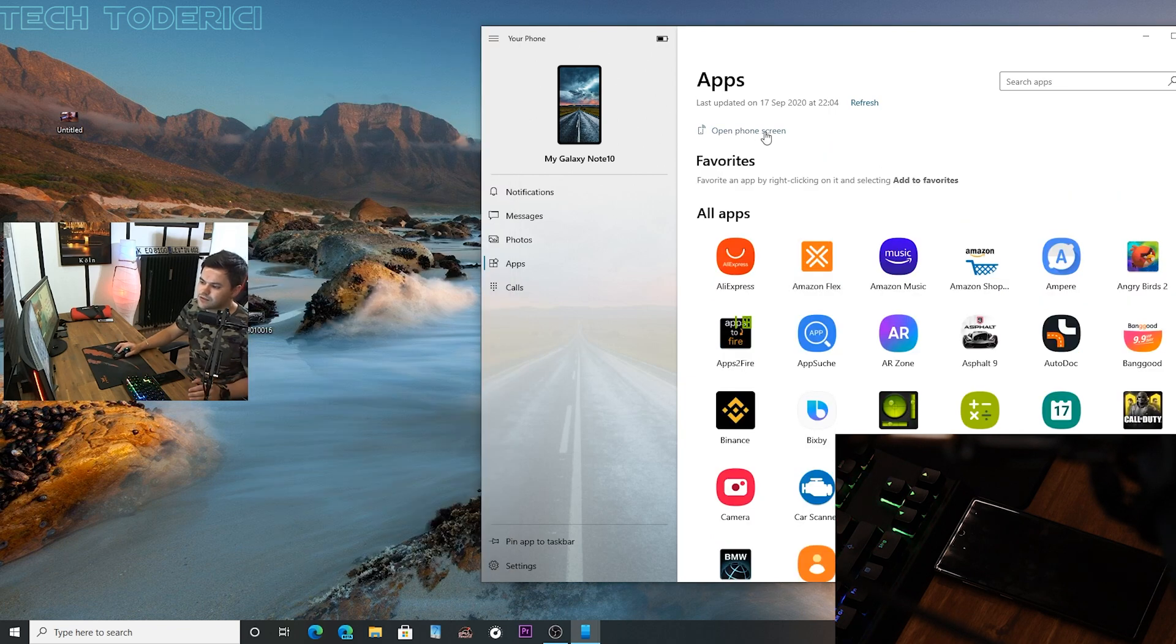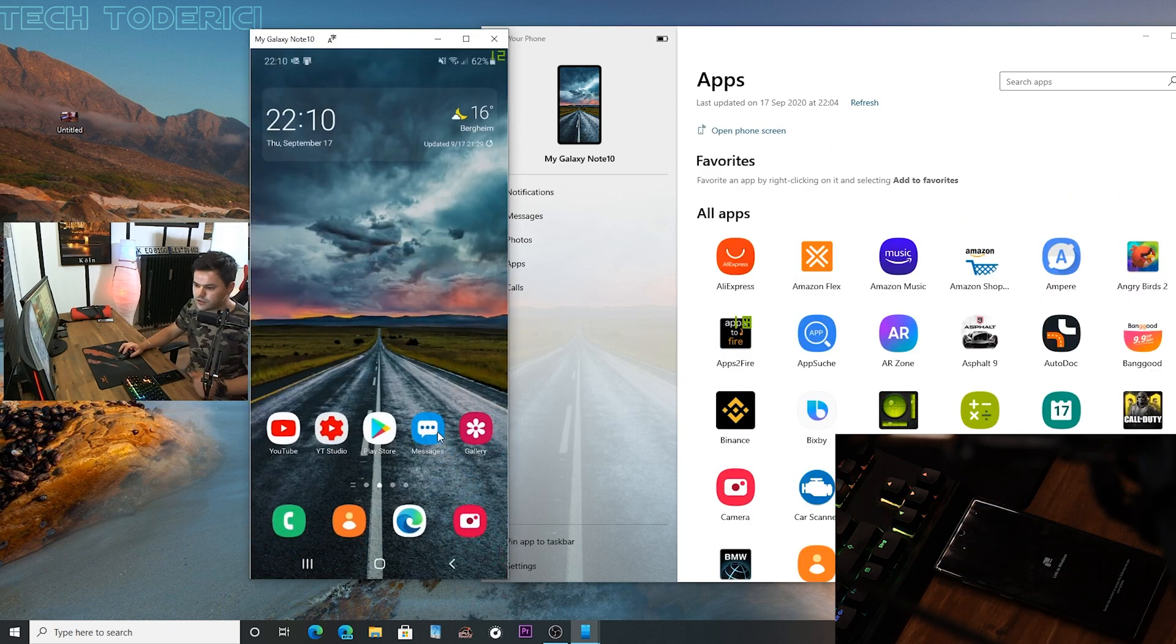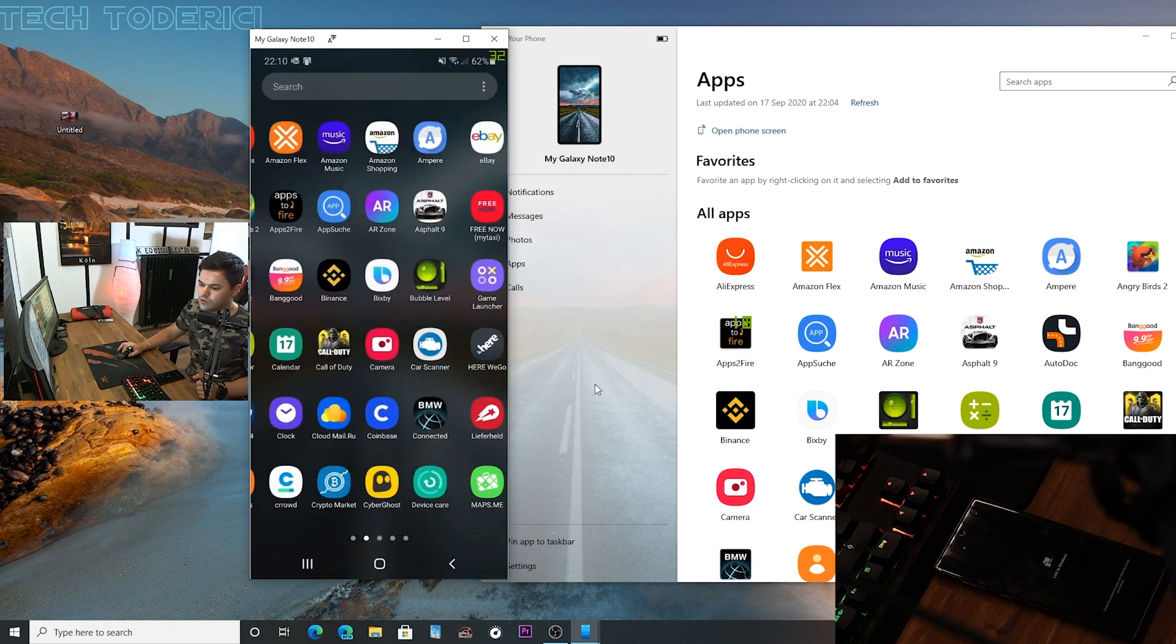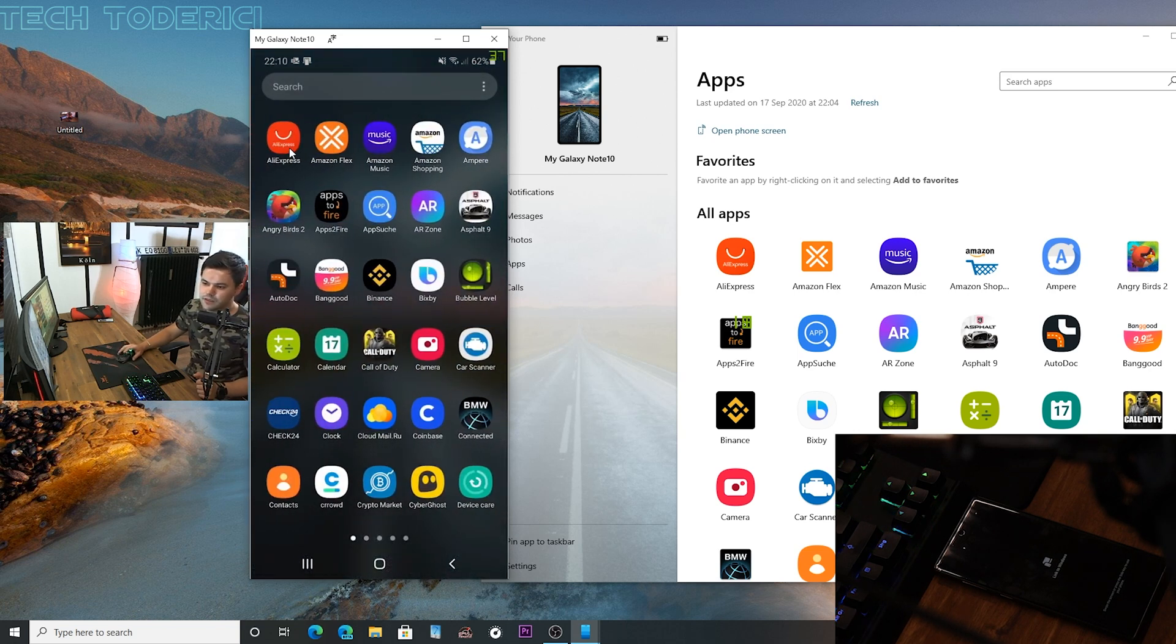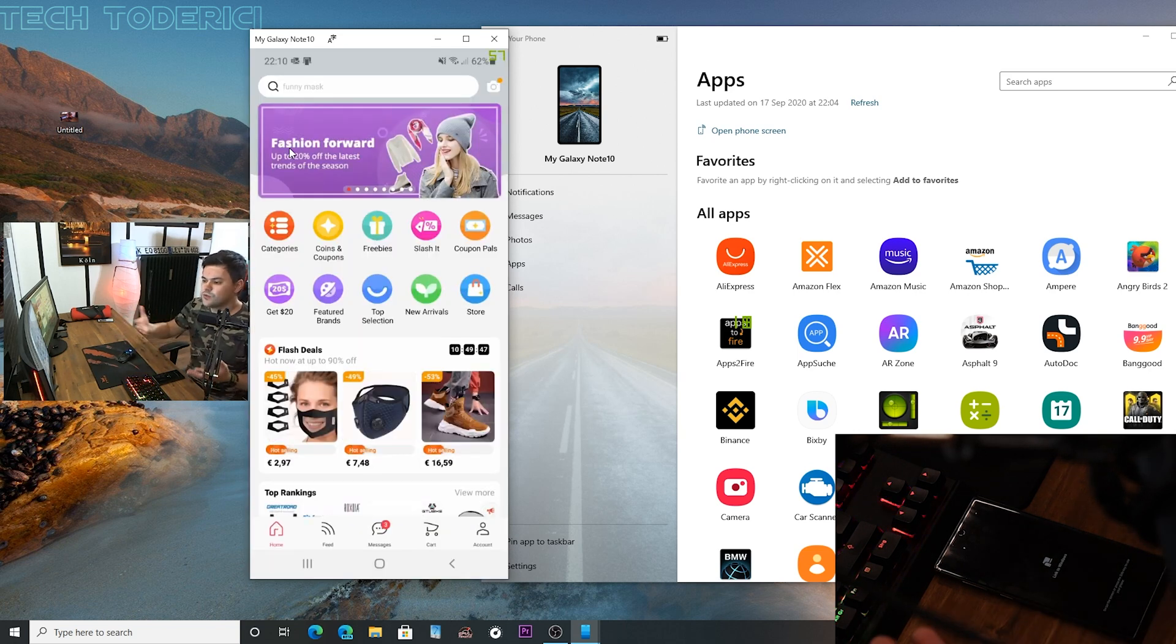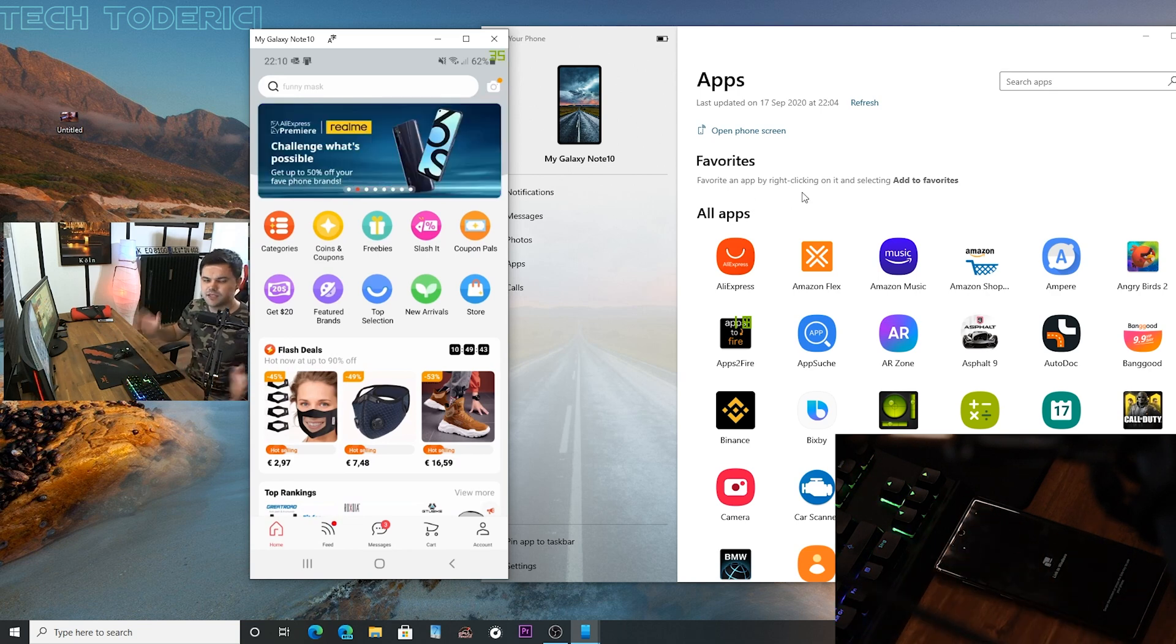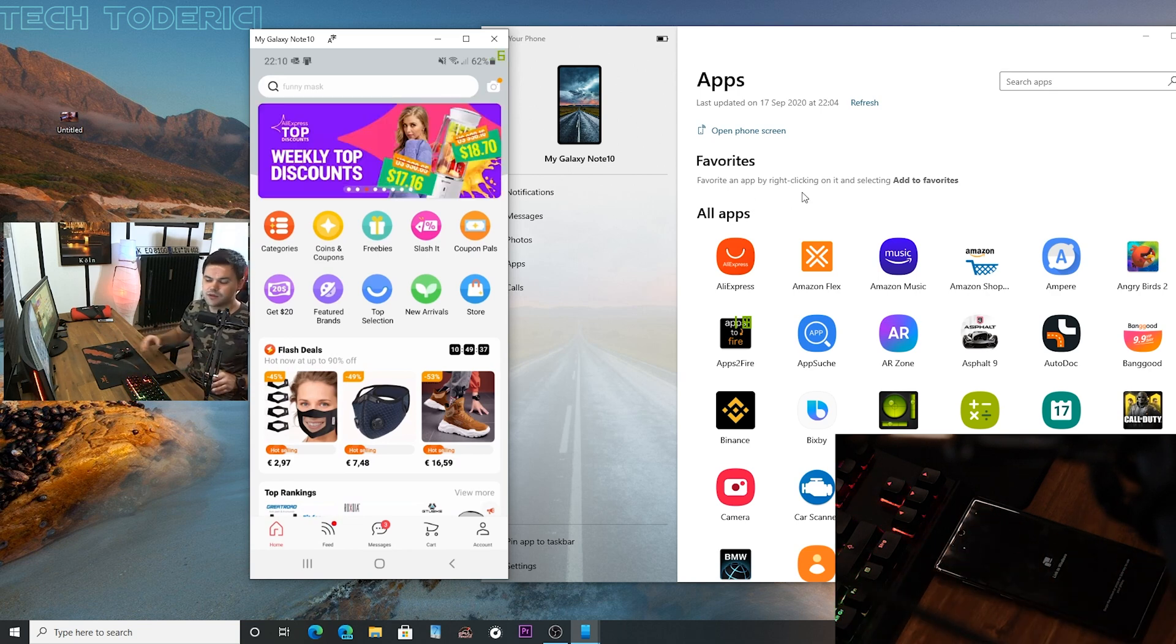Or actually unlock it and then go and open AliExpress. This is doing the same just with fewer steps. But anyway I hope you got the idea guys, I hope this video was useful for you.